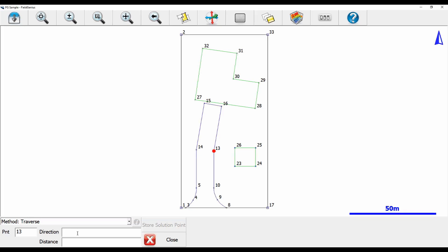Now that my starting point is selected, you can see it's highlighted red. I need to choose a direction for this intersection. I'm going from point 13 to point 16, so I'll go into the direction box to the right of the point box and type 13..16. Field Genius has automatically computed a line that intersects point 13 and point 16.